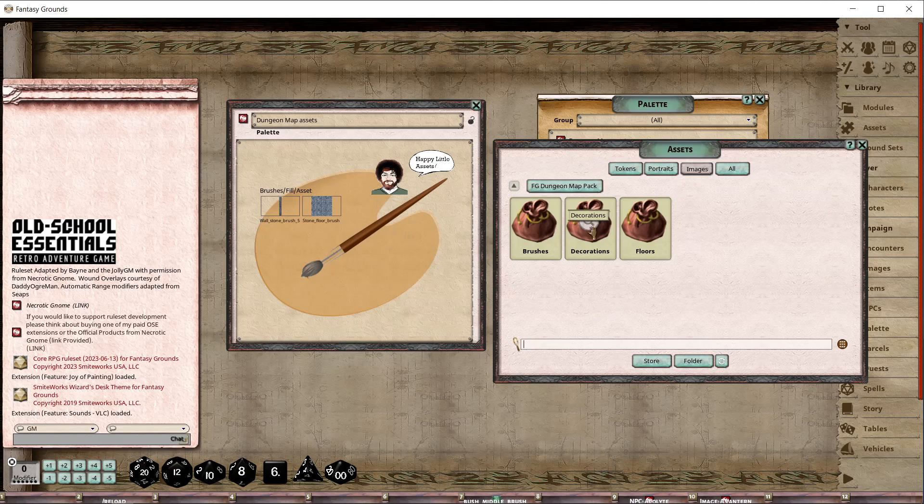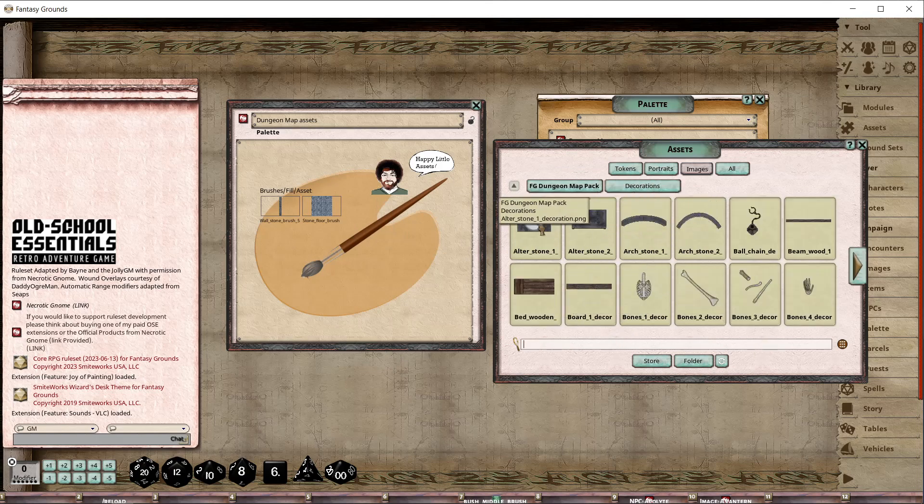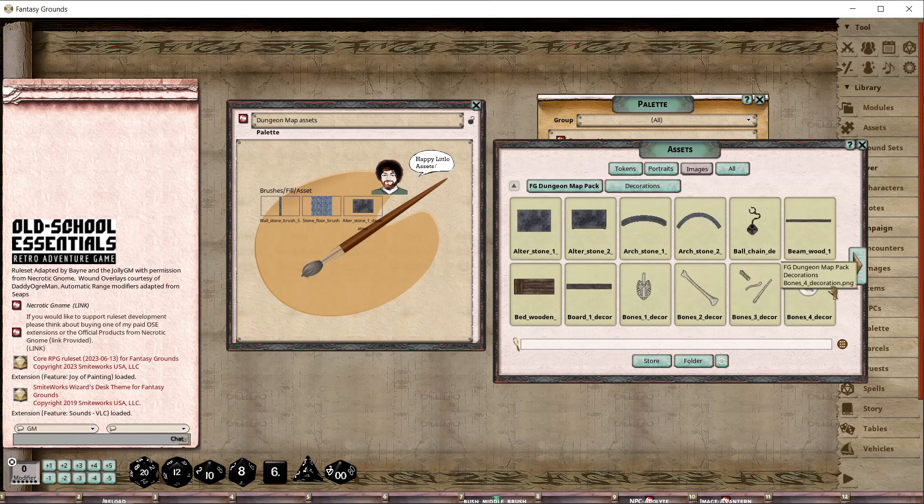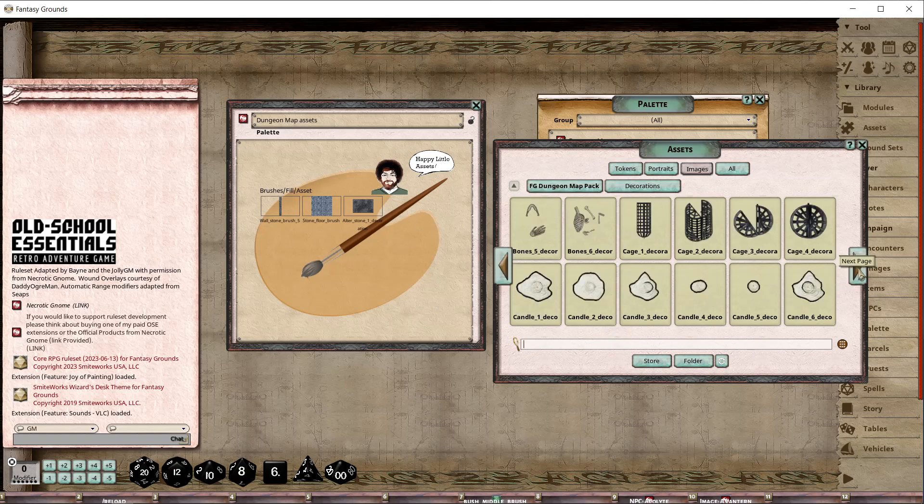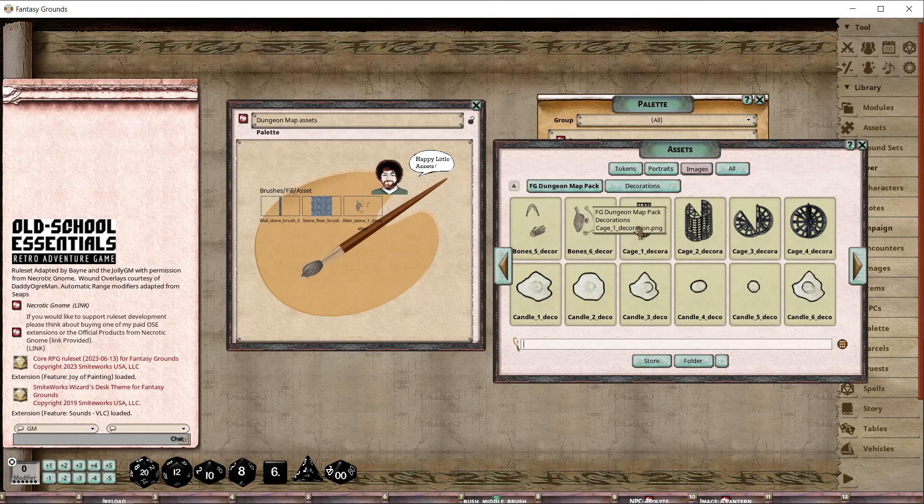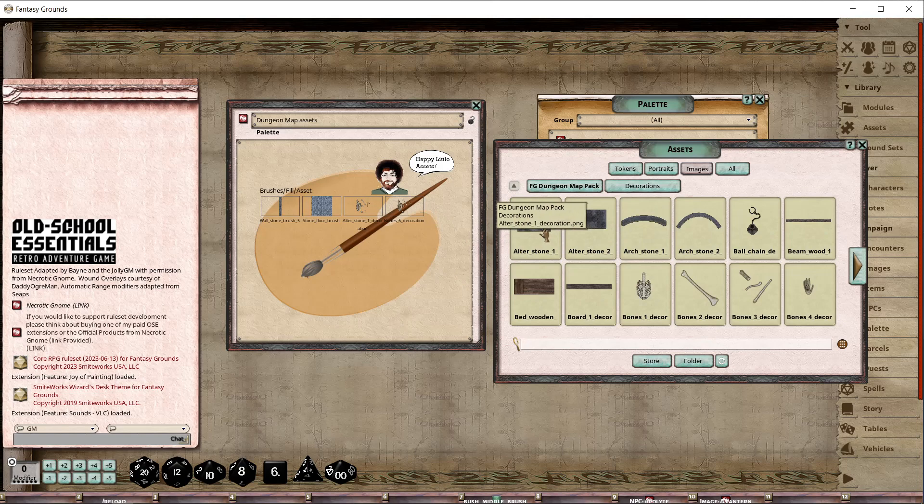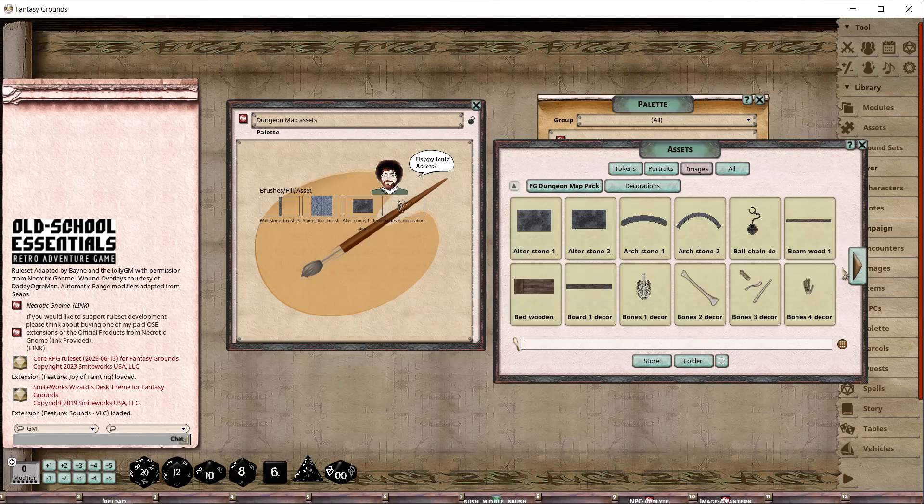We're going to add that in there. Now I'm going to click on brushes. Maybe we'll add some decorations. Oh look, there's a stone altar. You can see it's going to drop the name in here, just like you would see if it was on your hotbar. We put some bones. I need to lock that - the little image is accepting drop.